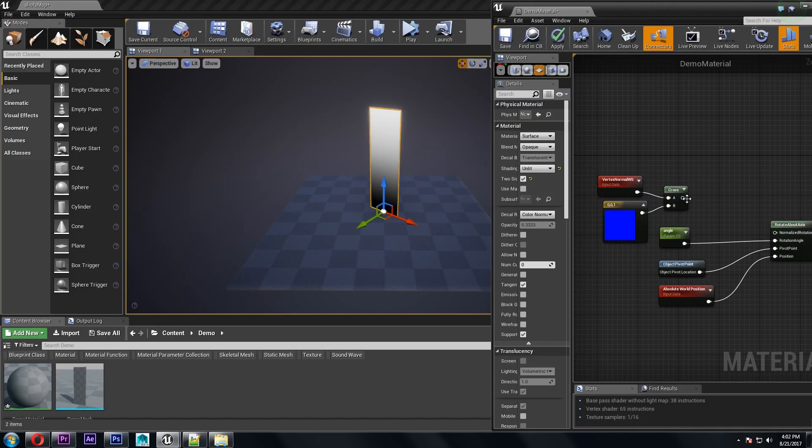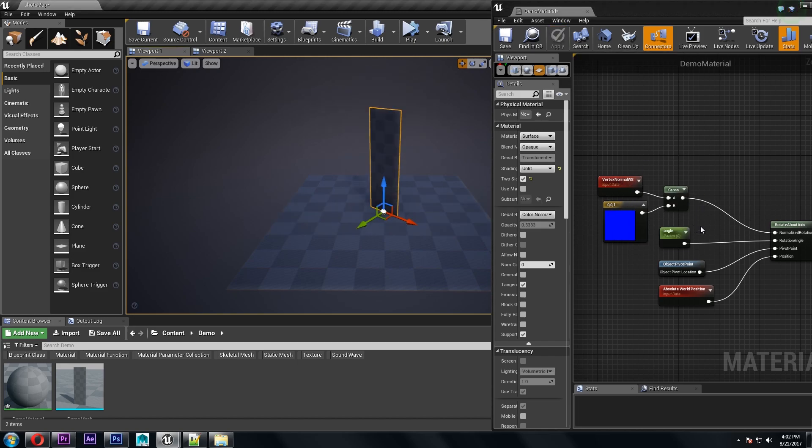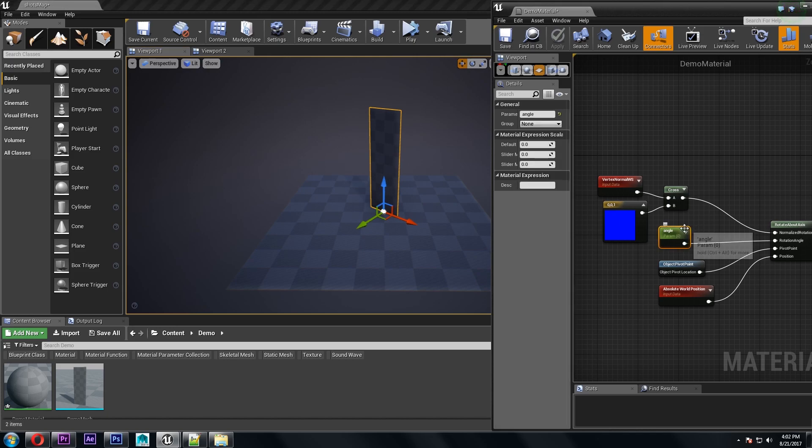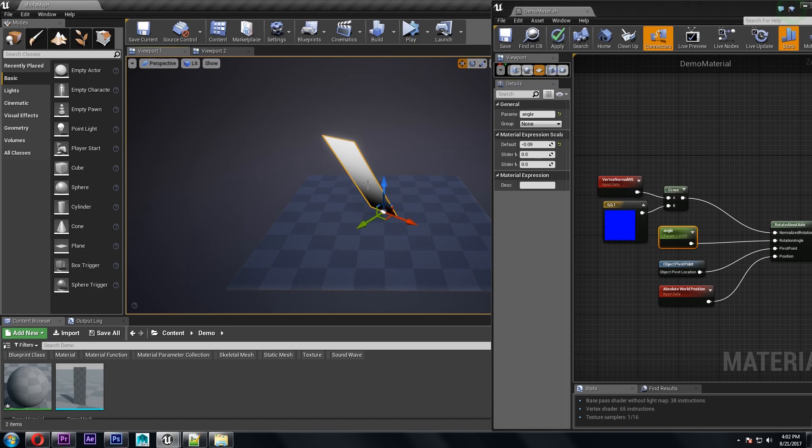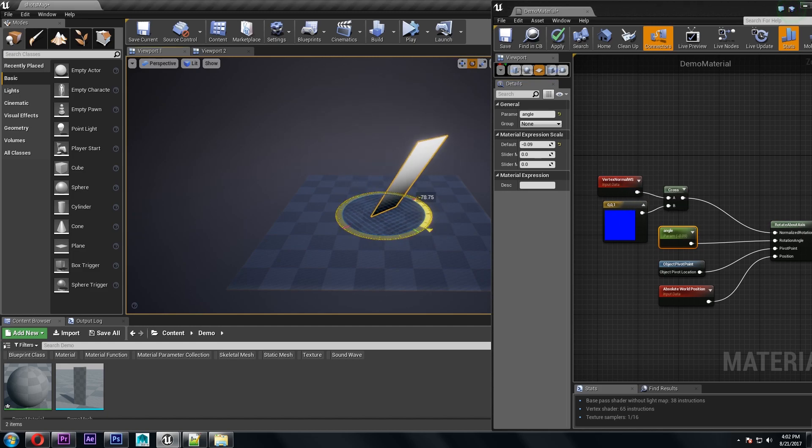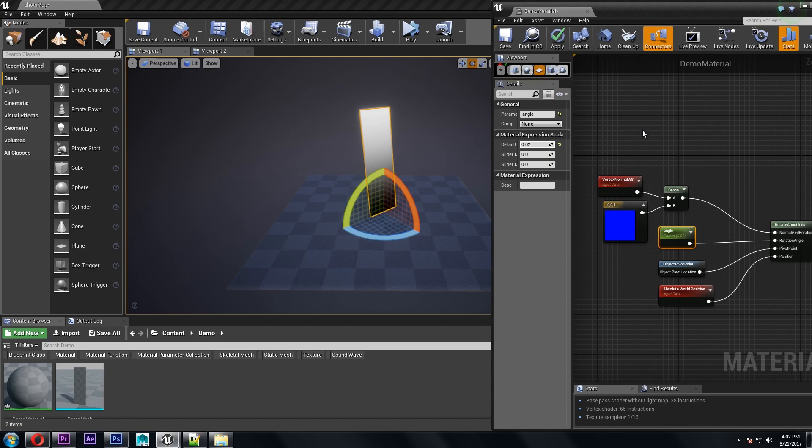So in the material editor that's going to look like this with just the vector normal world space crossed with world up and you'll see now that when we change the angle instead of being on the world axis it's on the object axis and if we rotate the mesh it will update based on the rotation of the mesh.